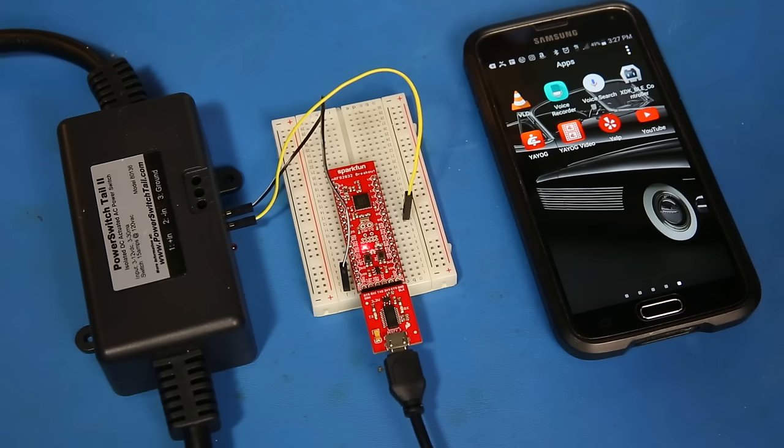To demonstrate BLE, I slightly modified one of the examples found on the NRF52832 breakout board's hookup guide to toggle this power switch tail in addition to the onboard LED.